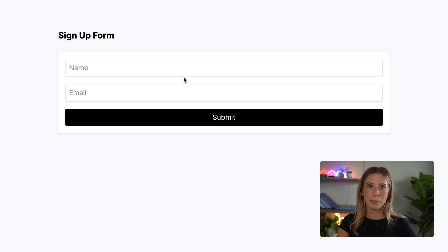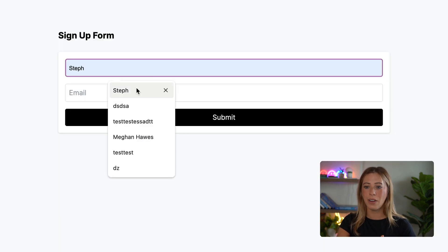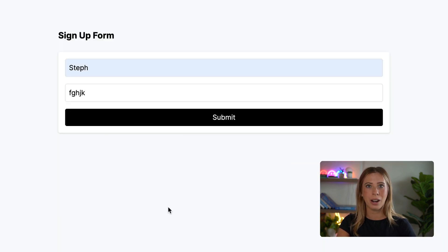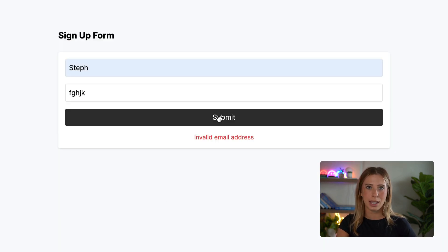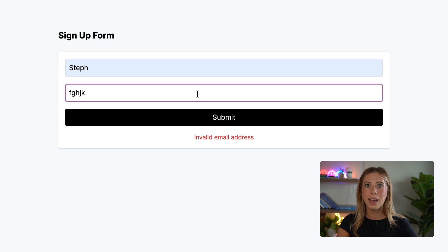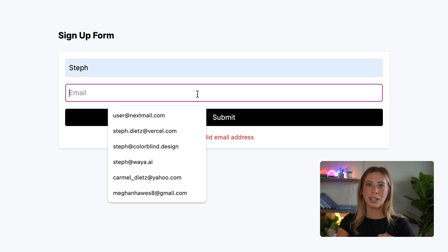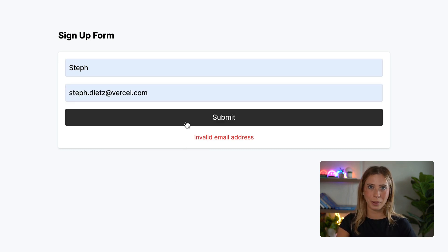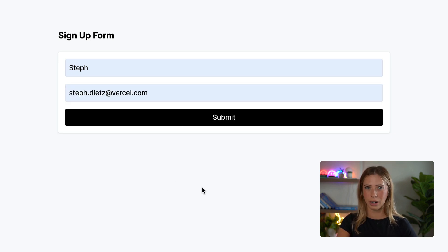Now, if we go test this out in the browser, we see that if I enter an invalid email, our error message displays at the bottom of our form. And if I enter a valid email, it's erased because there's no longer an error being returned from our action.